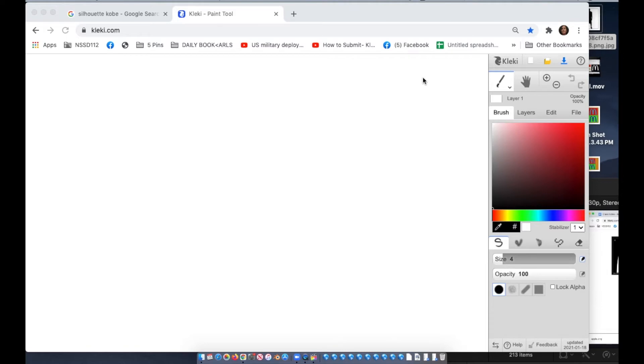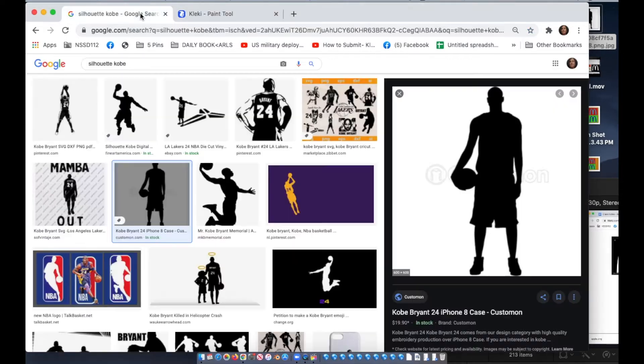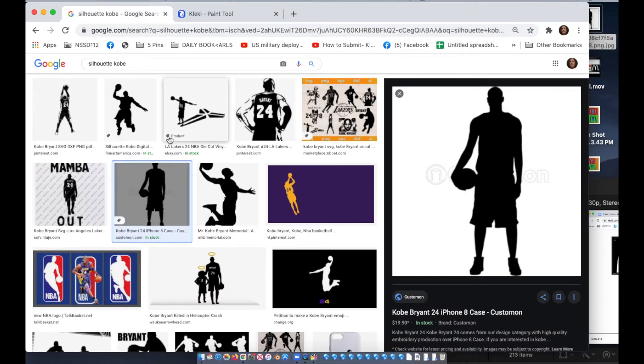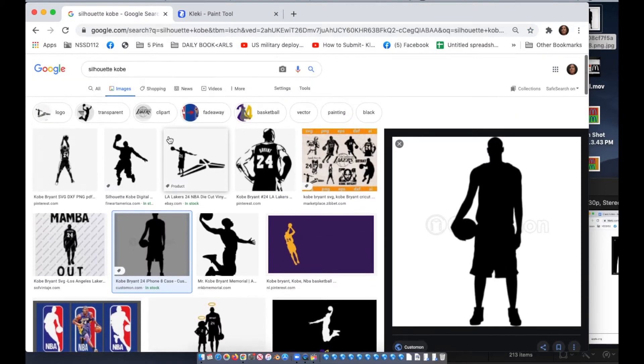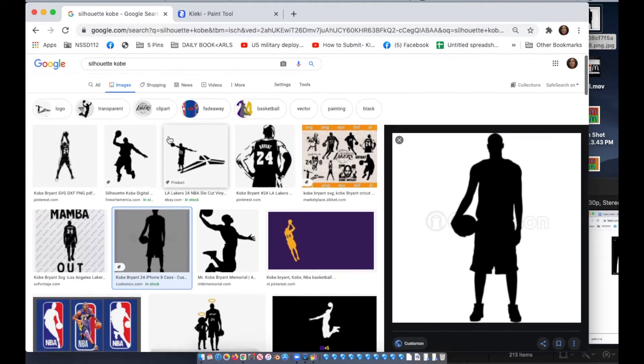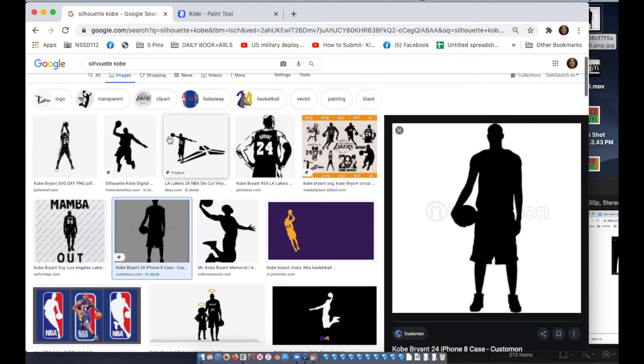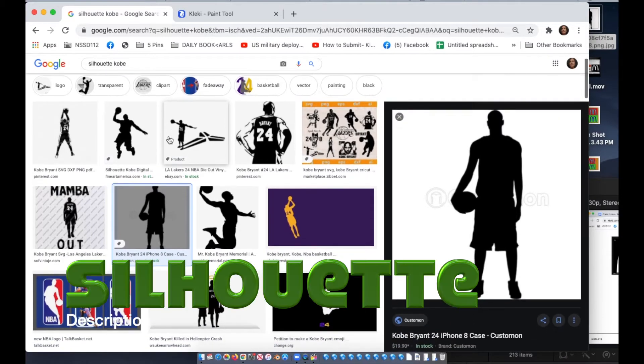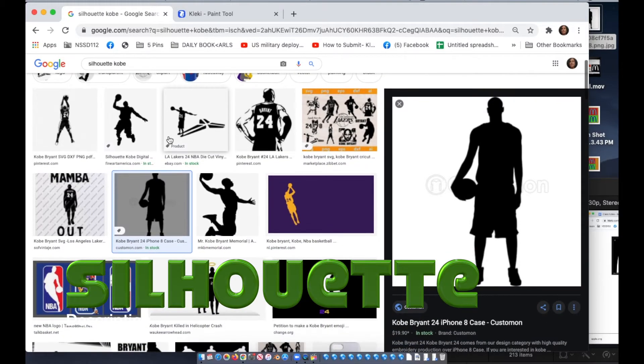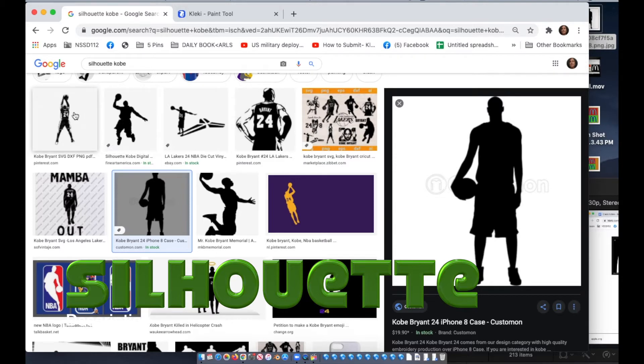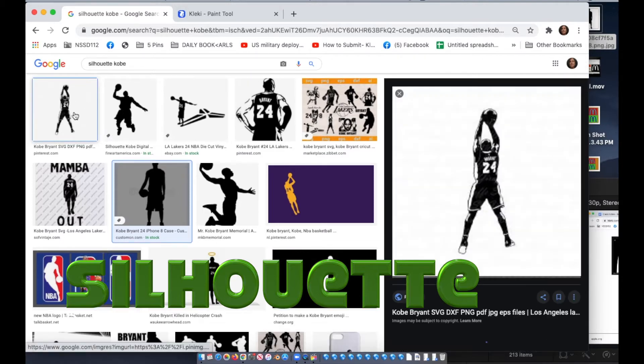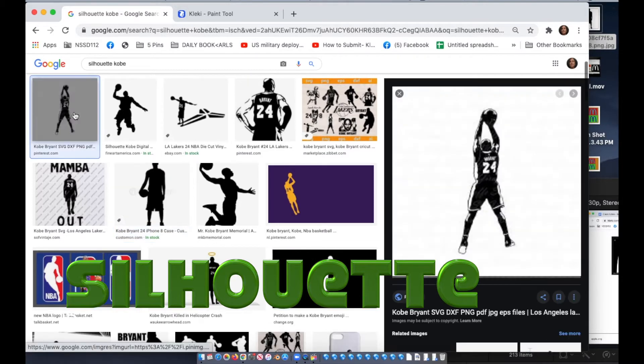Step one, you're gonna go to Google Images and look for something that's popular in culture. I'm doing Kobe Bryant and what you want to do is type in the word silhouette Kobe, silhouette Starbucks, silhouette whatever the picture is that you're looking for.